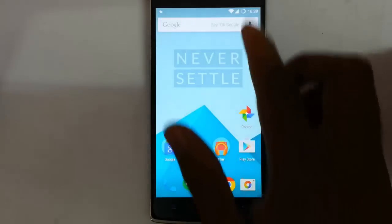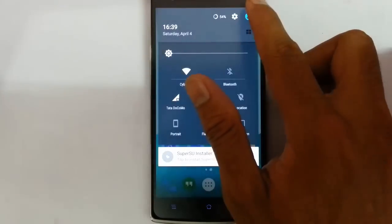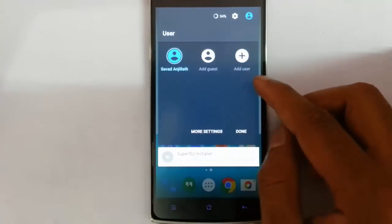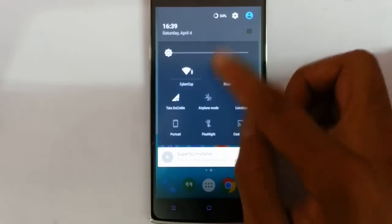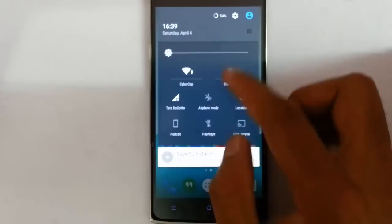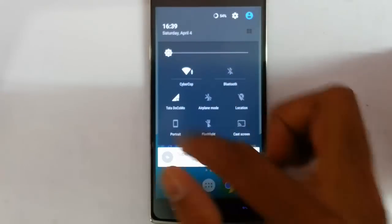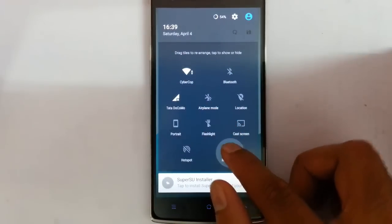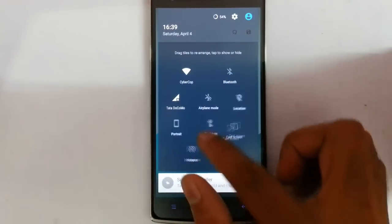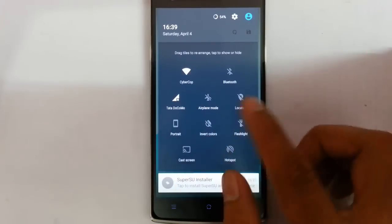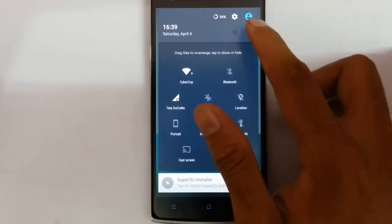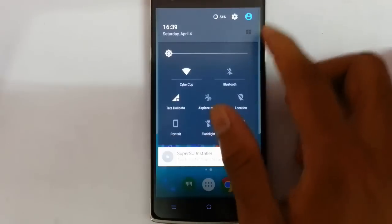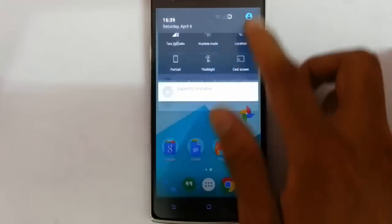That's about the notification area. By clicking here, you can switch between users. This is the brightness control, and there are other toggles here. If you tap on this one, you can reorder these toggles wherever you want — you can reorder all these toggles. It's something new, and you can save it later.